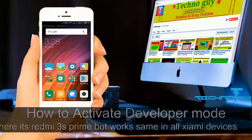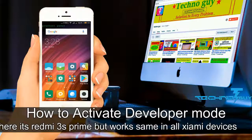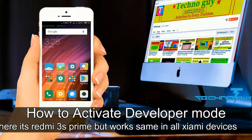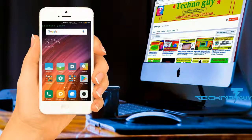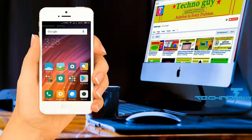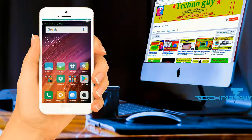Hey guys, my name is Prashan and you are watching Technoguy. In today's video I will show you how to activate developer mode on any Redmi device. In my case I am using Redmi Note 3s Prime.